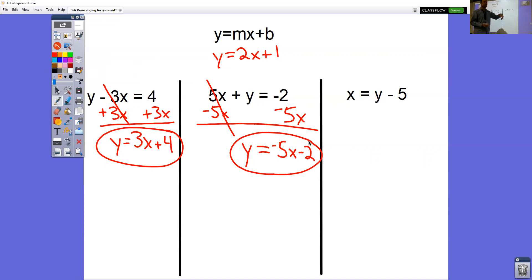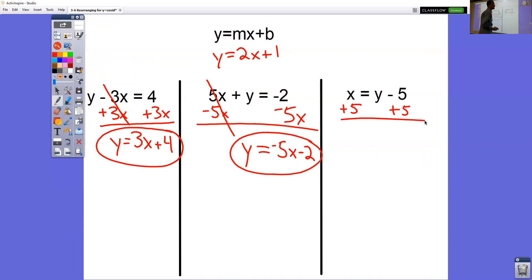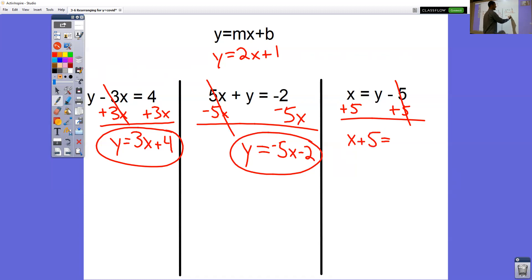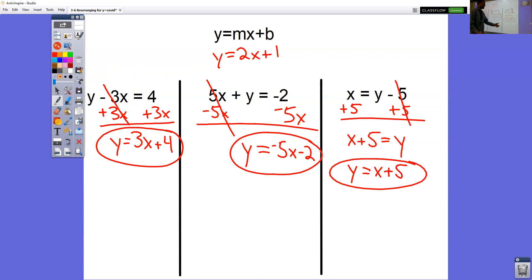For x equals y minus 5, I'm trying to trick you a little by having the y on the right-hand side. Our goal is just to get that y by itself — it doesn't matter whether it's on the left or right side of the equal sign. So I'm going to do plus 5 and plus 5 to get y all by itself. Those cancel out, giving x plus 5 equals y. Is that the same thing as y equals x plus 5? Yes, it is. You can just switch around what's on each side of the equal sign.